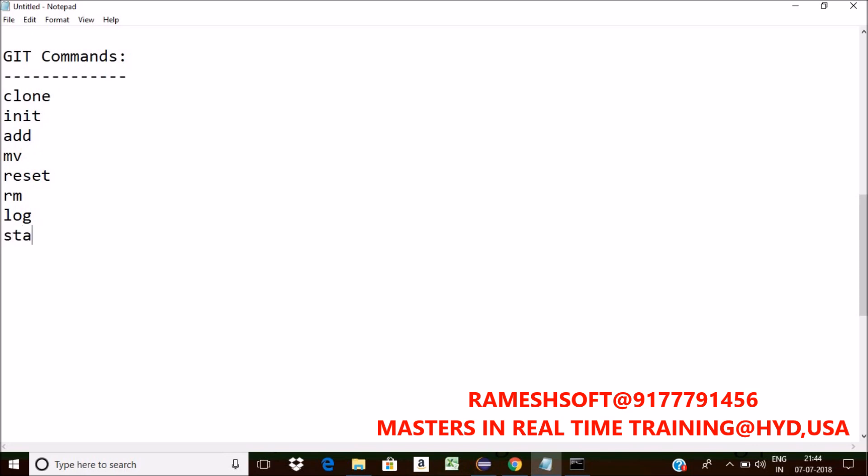I want the status, to show the working tree status. For that we have a command called status.